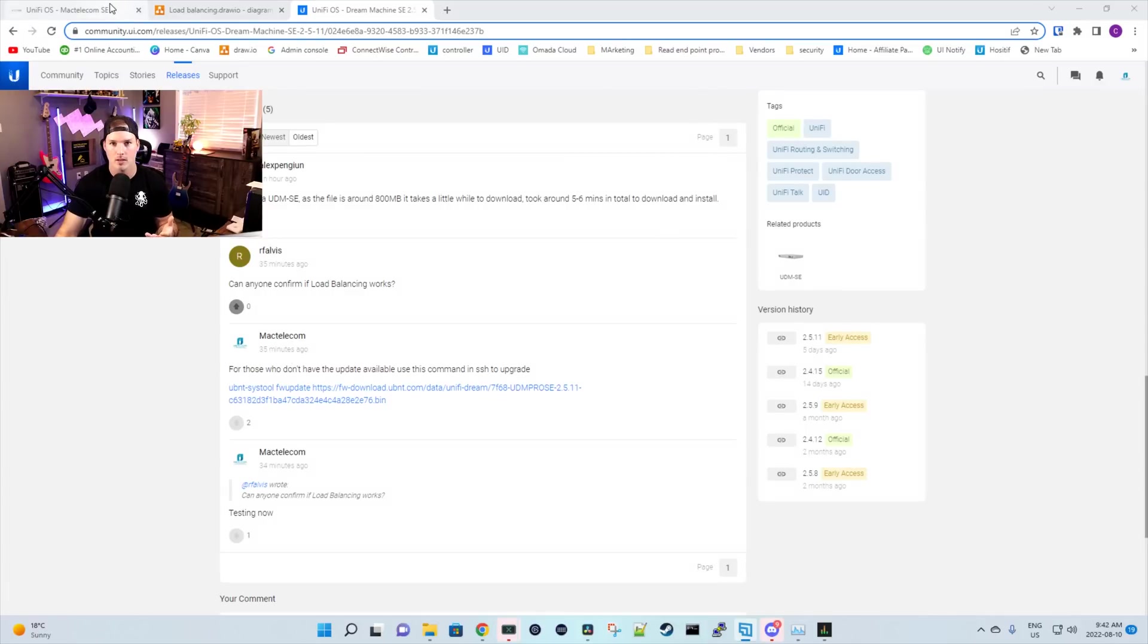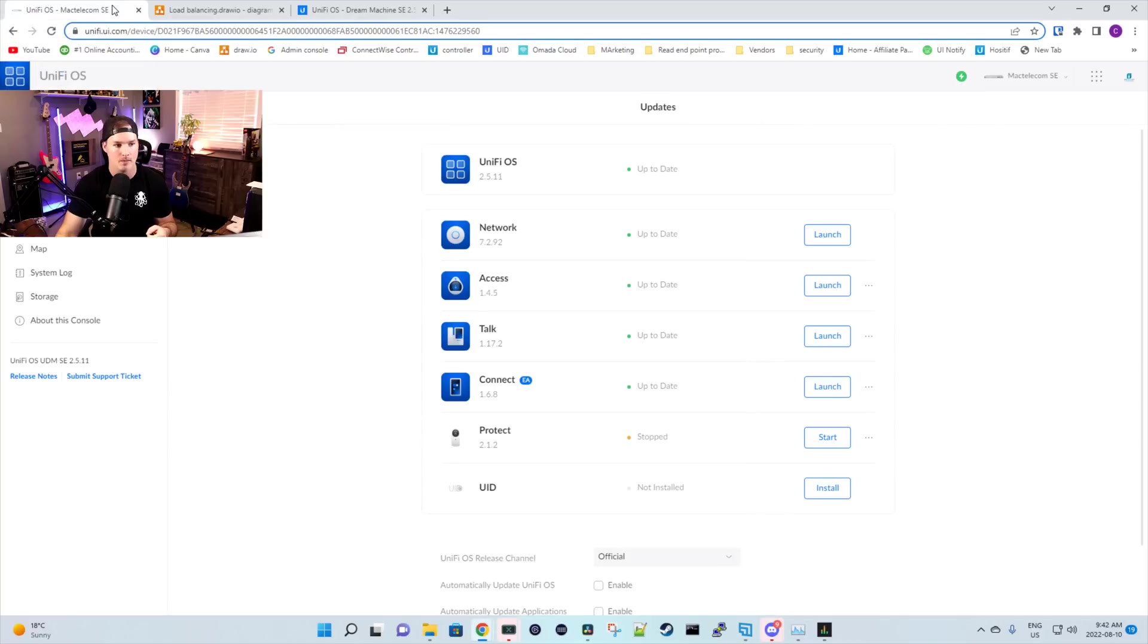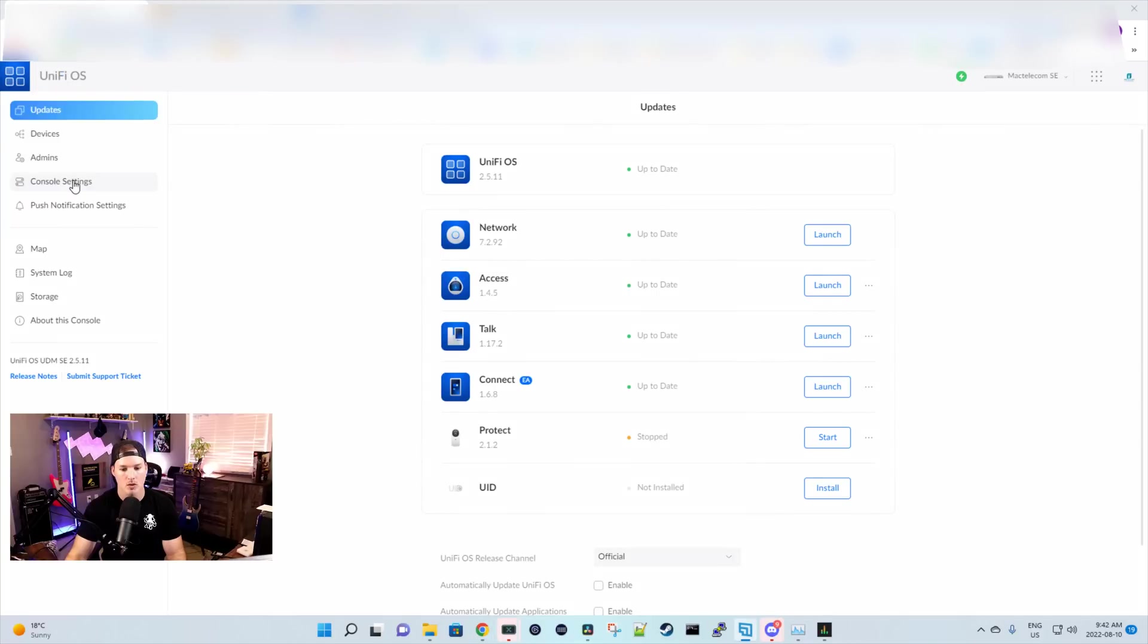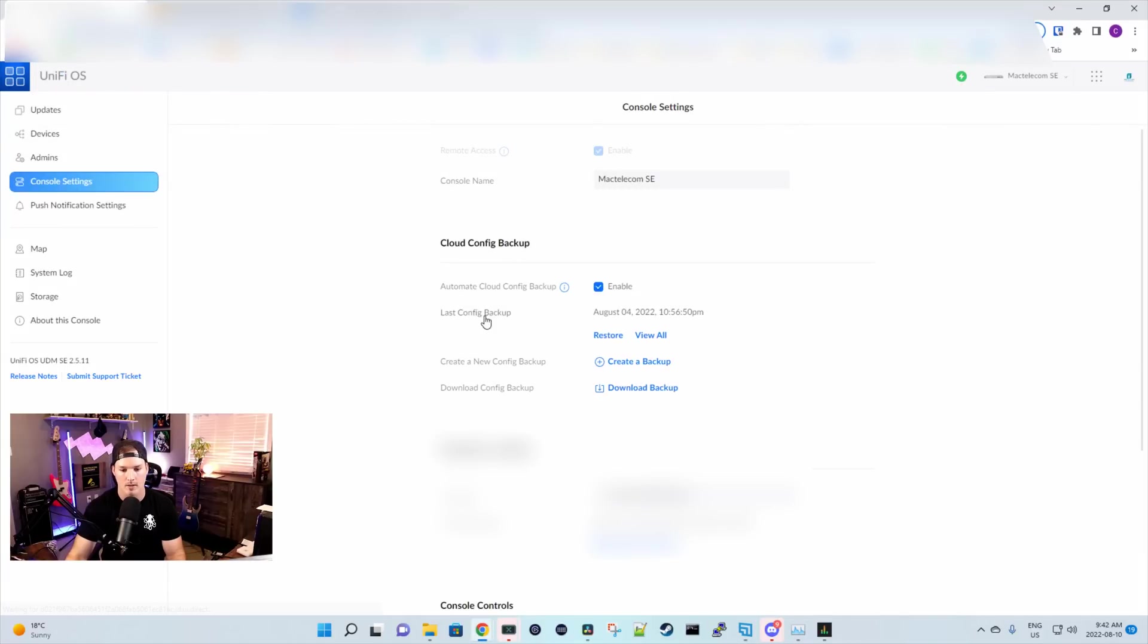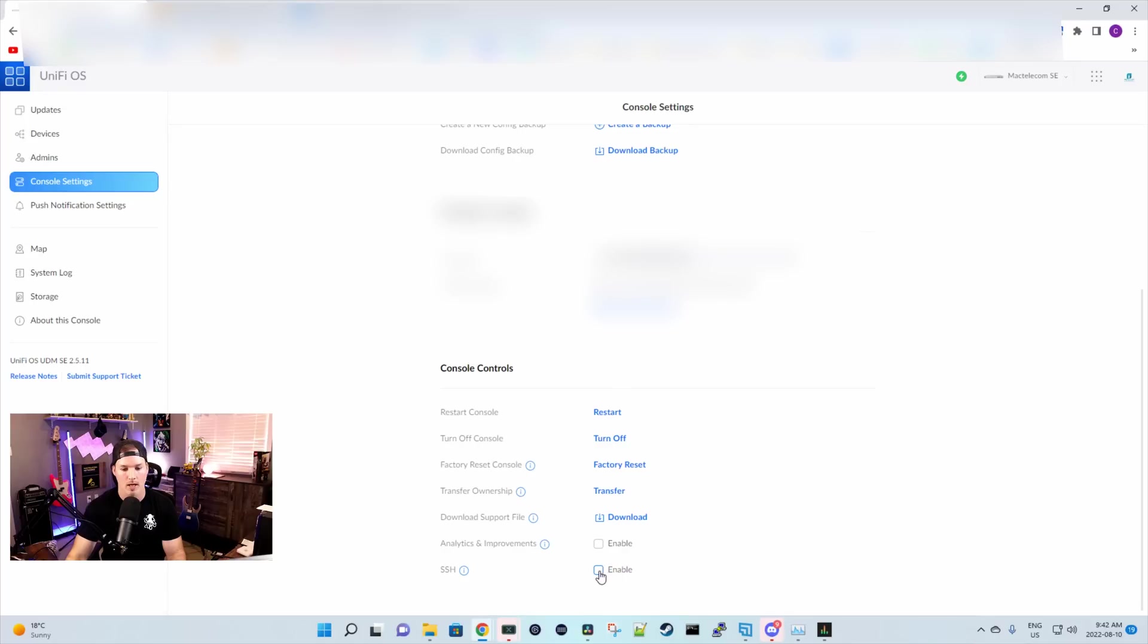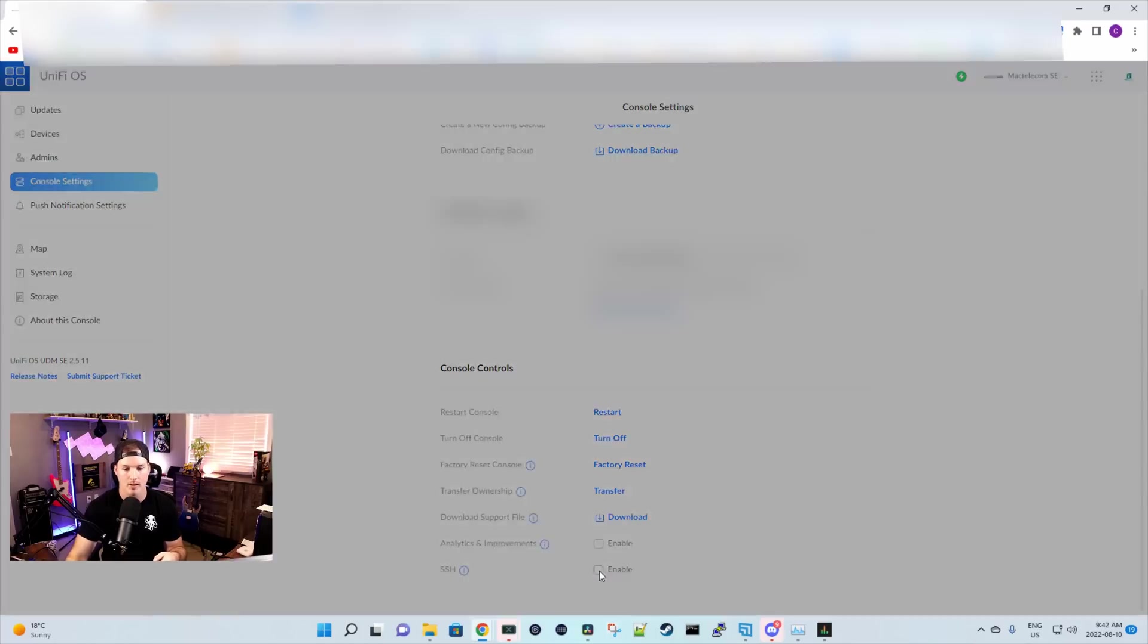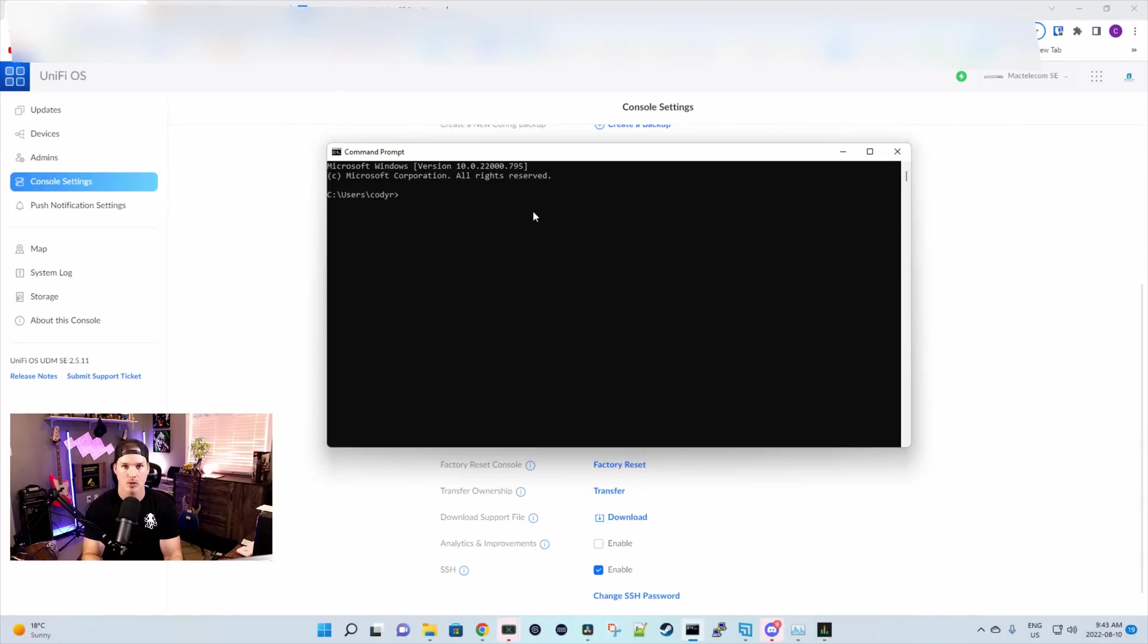So the first thing we need to do, we need to go to our UDM SE, and then we need to go to our console settings. I'm already at the latest 2.5.11, but we'll go to the console settings. We'll have to scroll down and then enable SSH. When you enable SSH, you'll have to put a password in. Once the password has been created, we need to SSH into our Unify console.